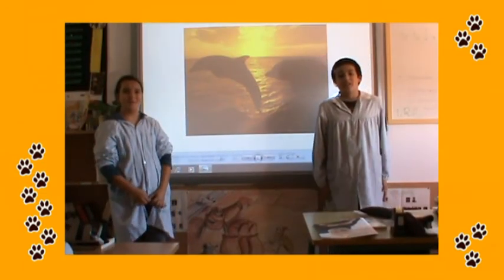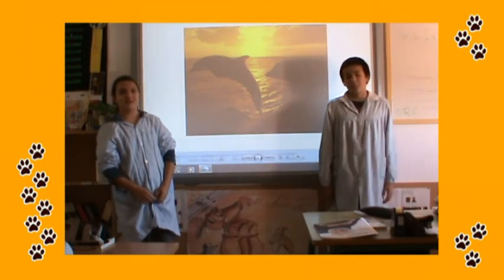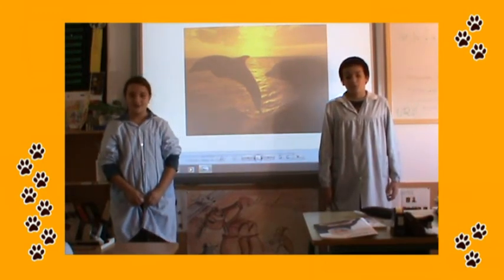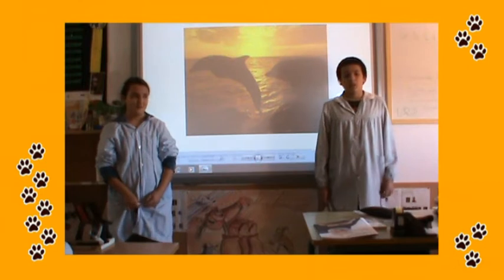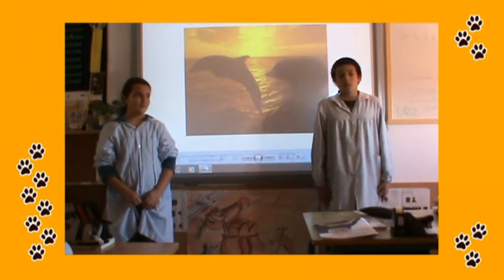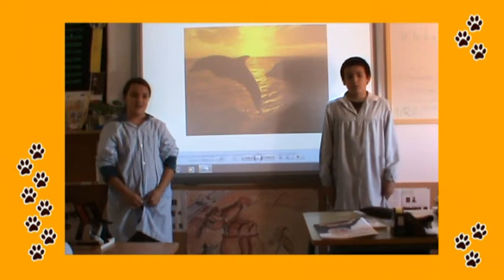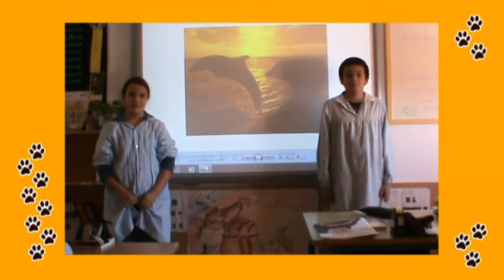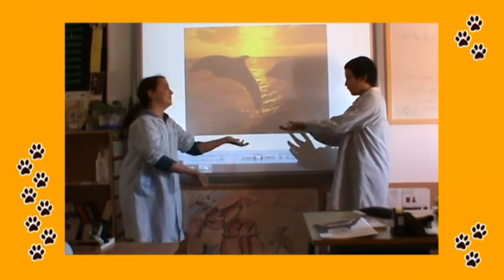It's grey and its skin is small. It hasn't got legs, but it's got feet and one tail. It doesn't walk, but it swims. It lives in the sea. It eats fish. It's a long swim.